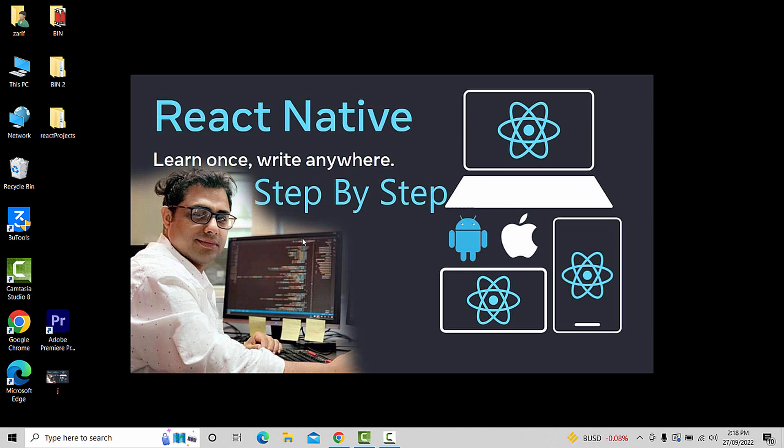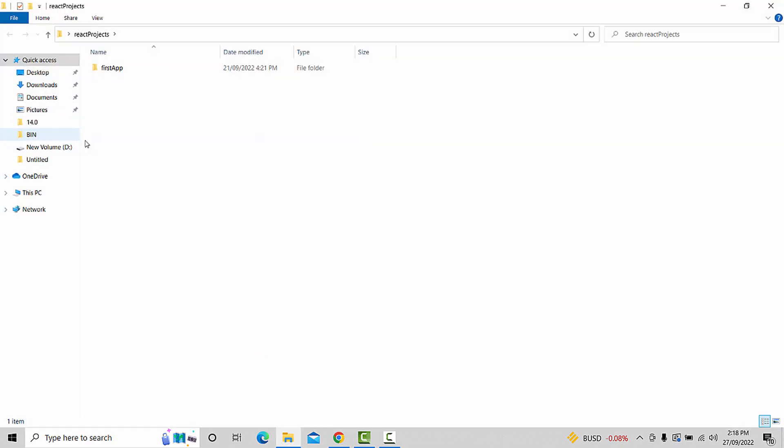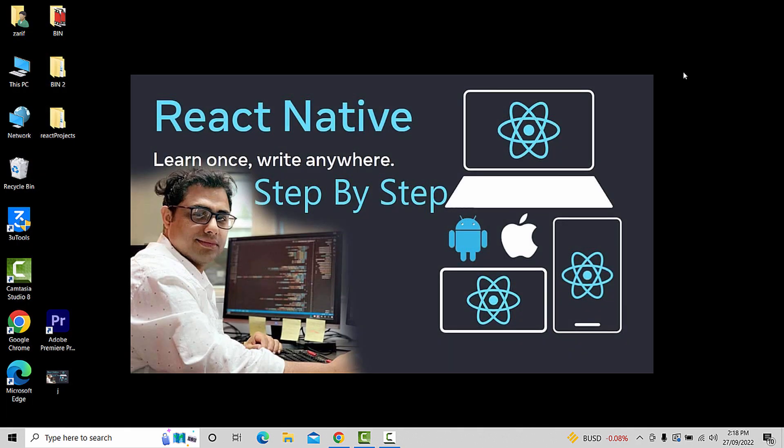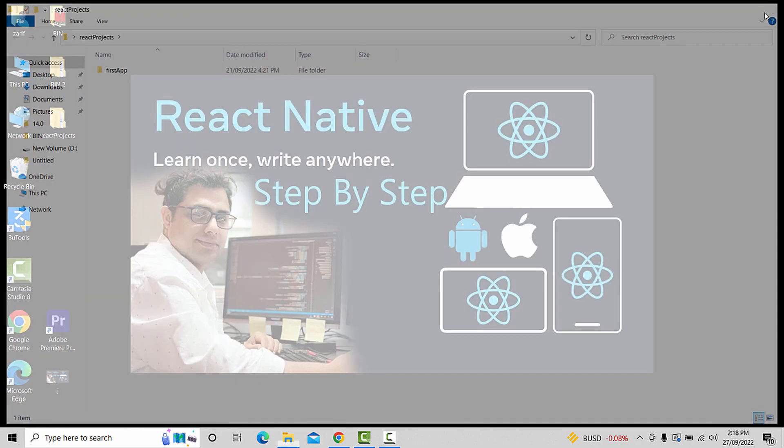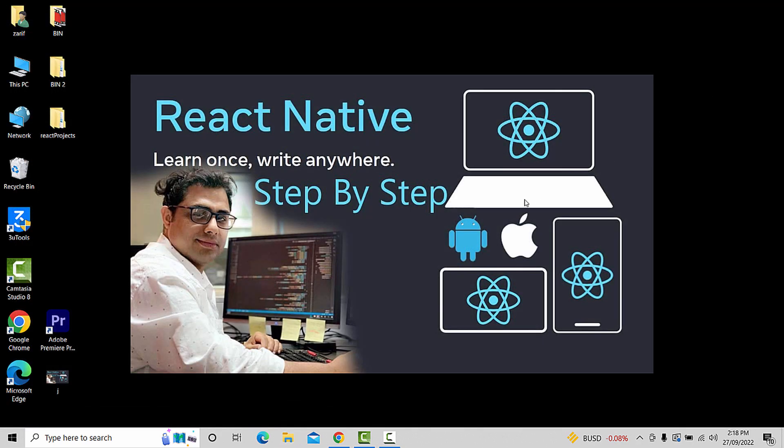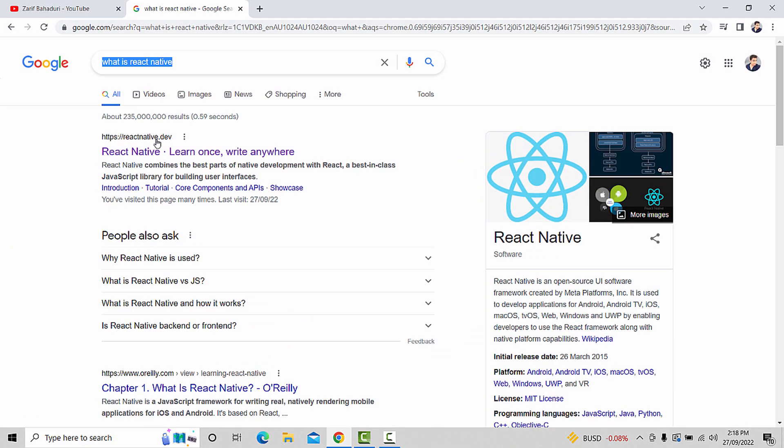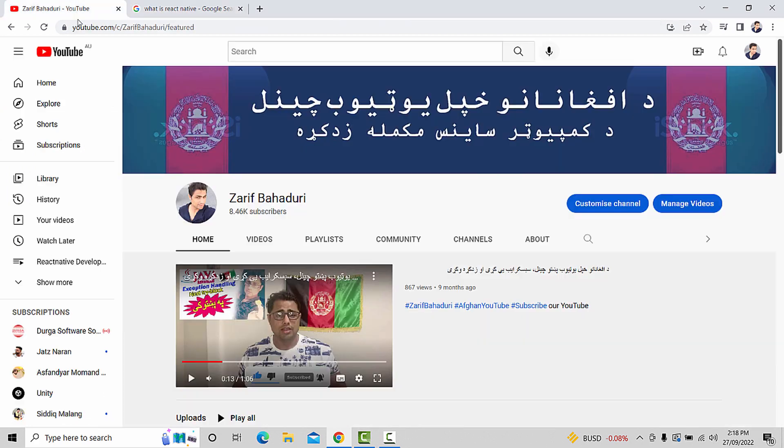In the previous video, you saw the React Projects folder with the first app. In this video, we'll create the second app and make changes. You can run it on physical devices and the emulator.